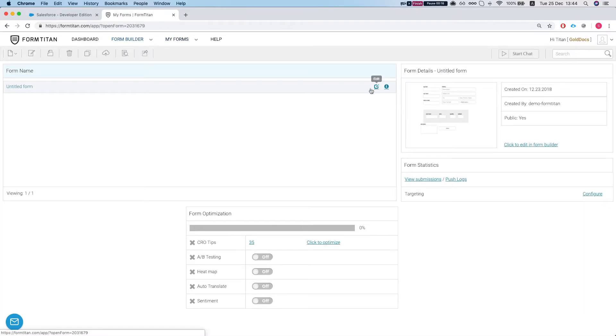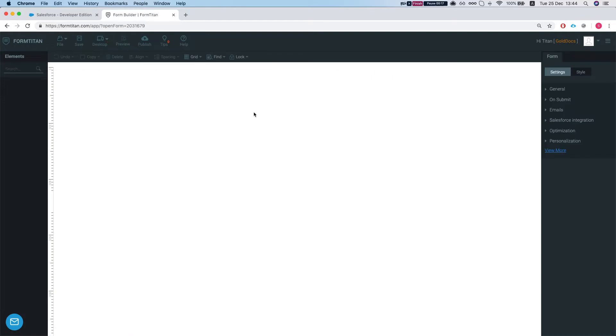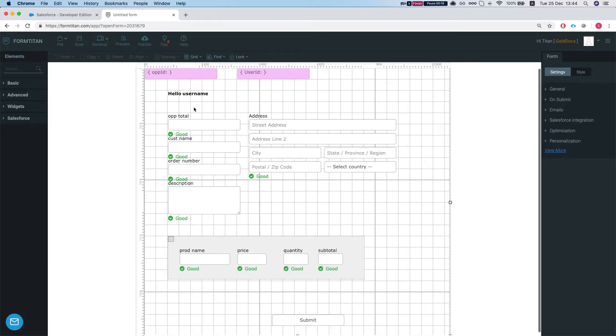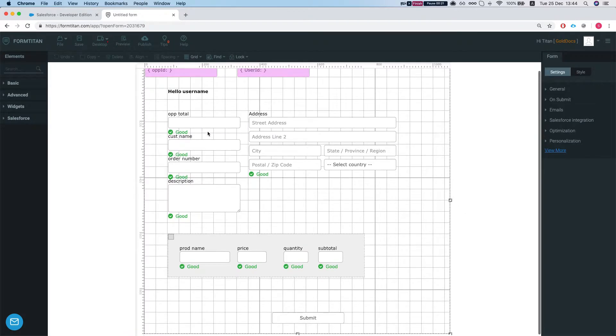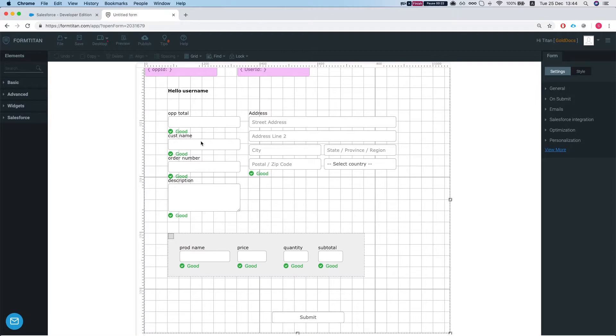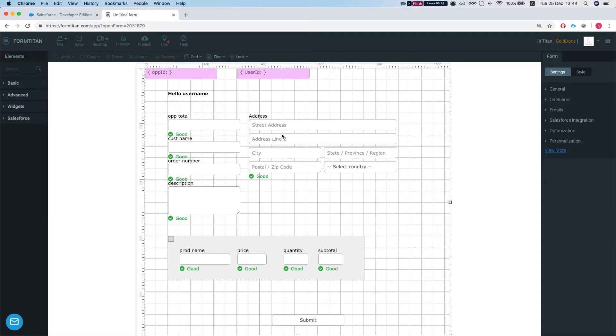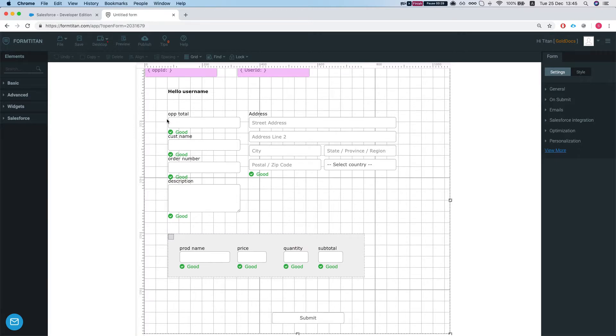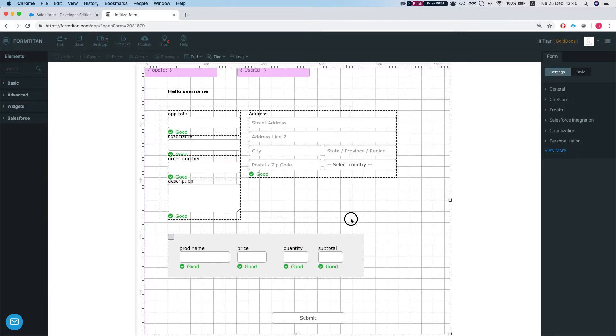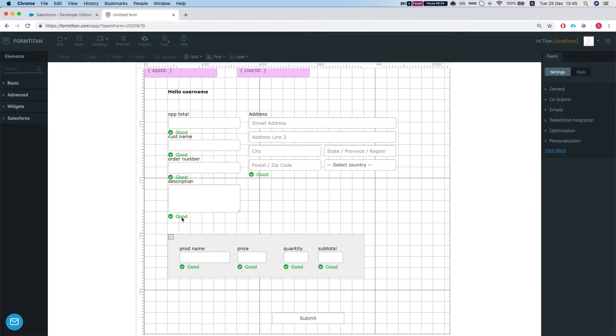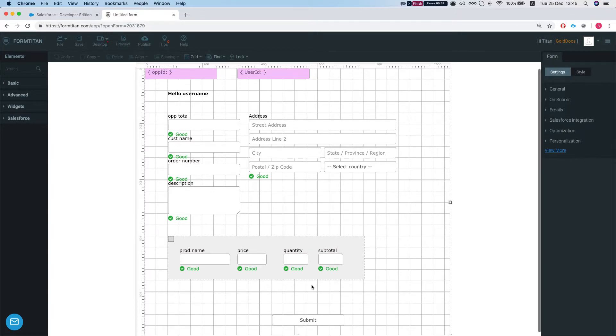Okay, so we have a form here. What this form does is it grabs the information from the opportunity and from the user. The only thing that we grab from the user is the username, and we have the opportunity information over here and opportunity products over here. Once you submit, it will generate a PDF.